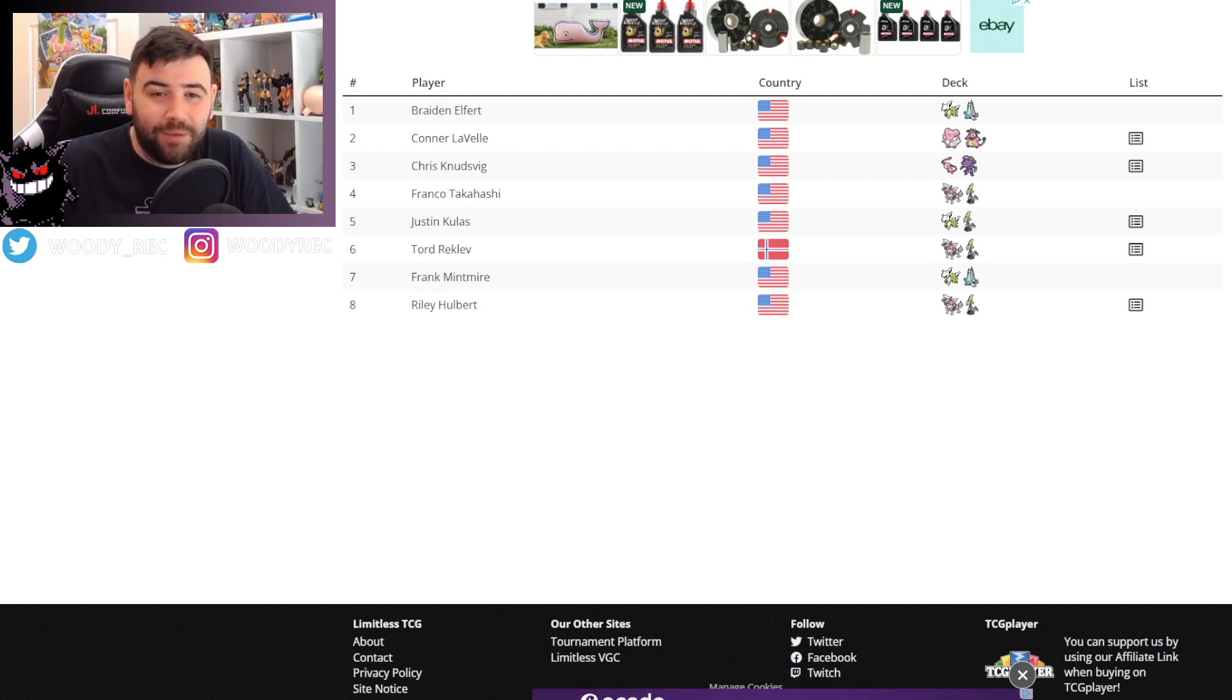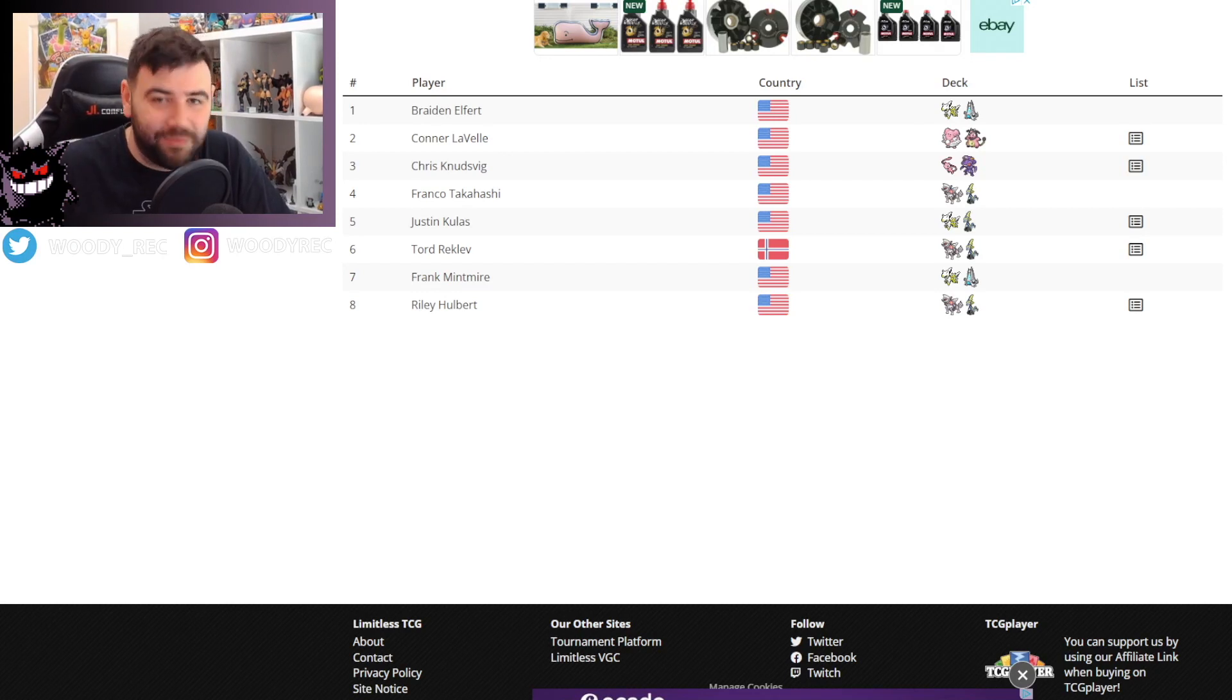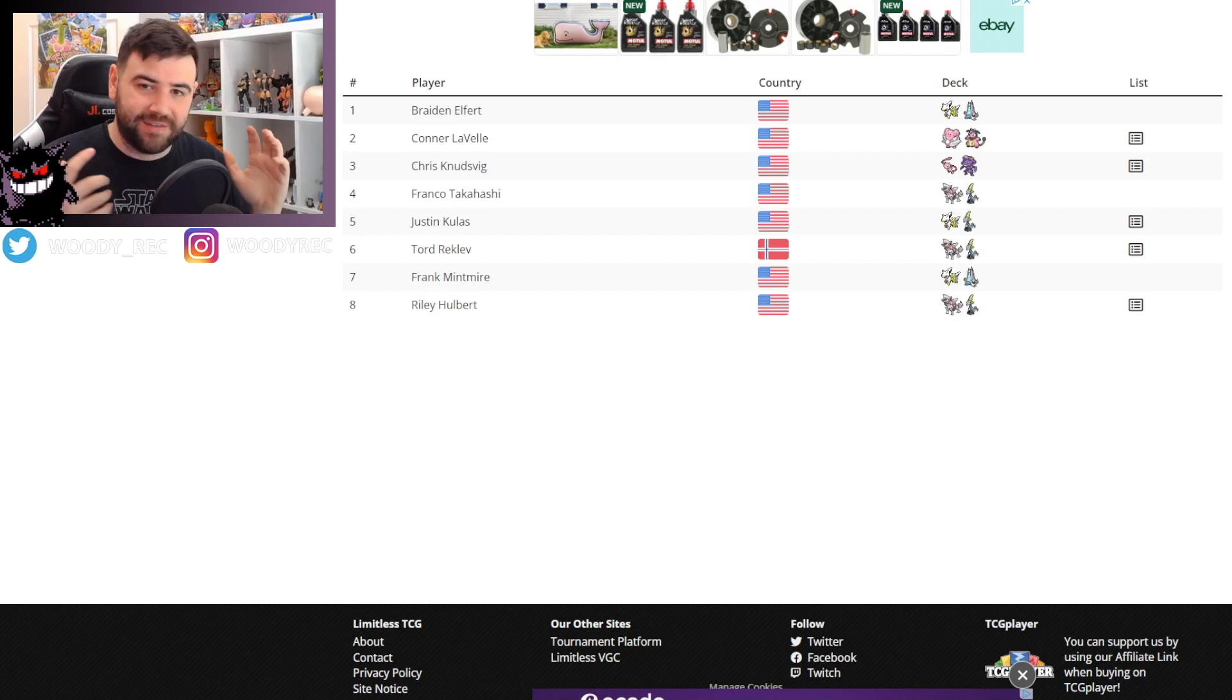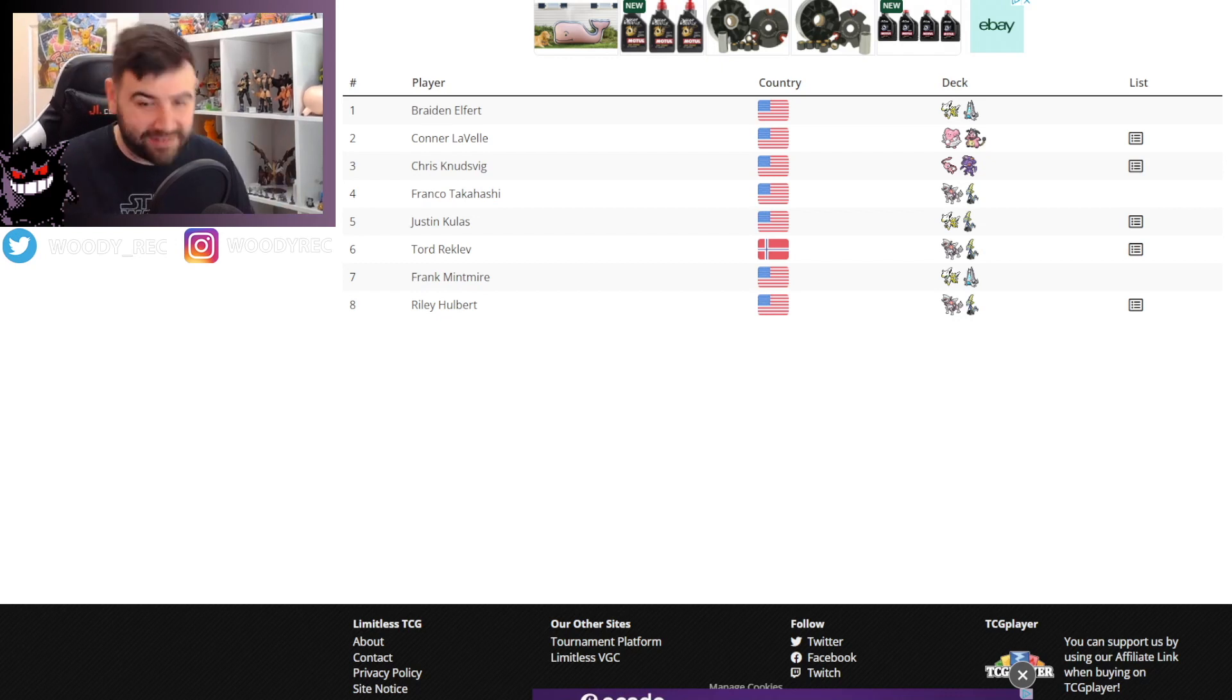Welcome back to the channel. Today we're taking a look at the top 8 from the Milwaukee Regionals which took place this weekend.